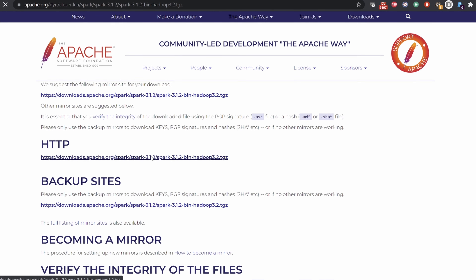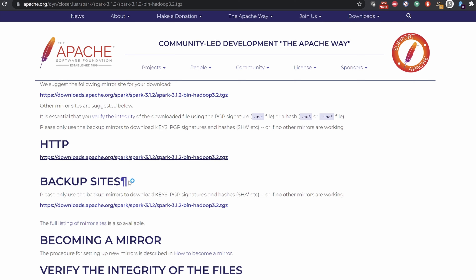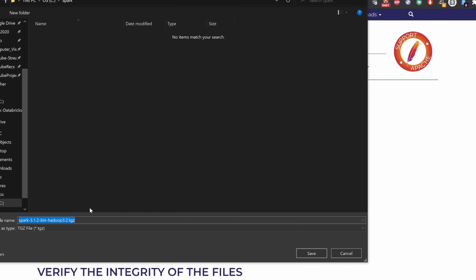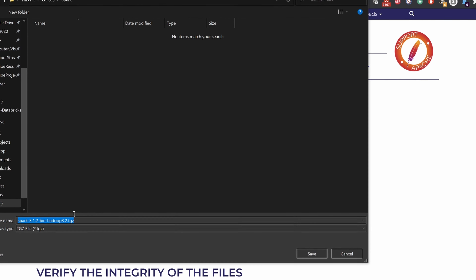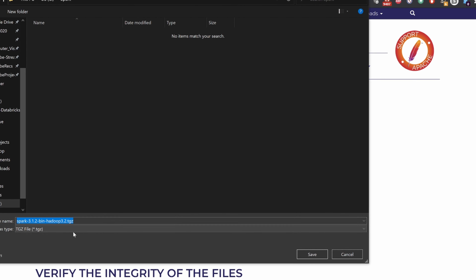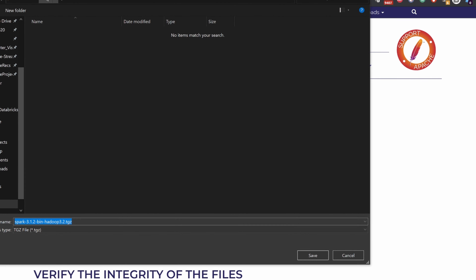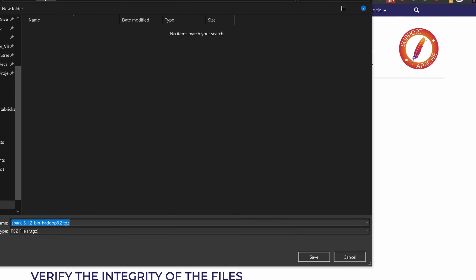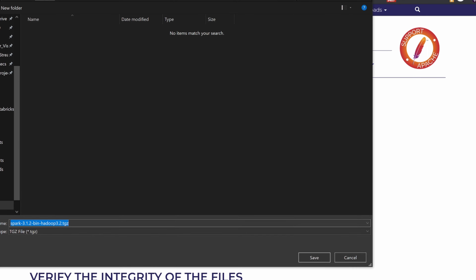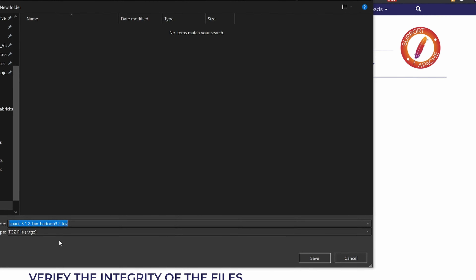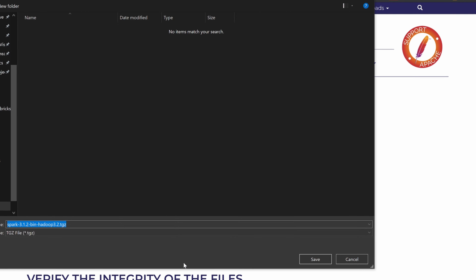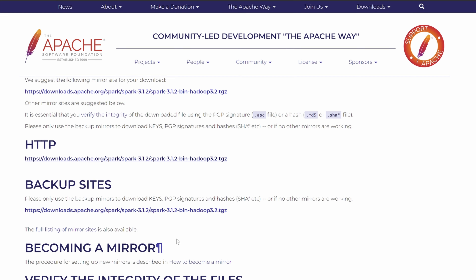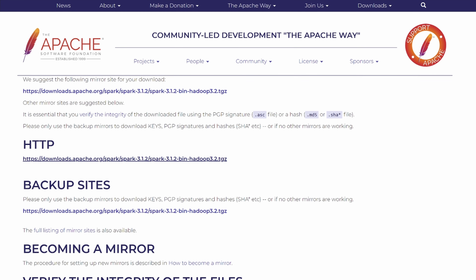Click the download button. It should take you to a page that will prompt you to download. Try to create a folder called 'spark' in your C drive and then download the .tgz file, the zip file, into that folder.